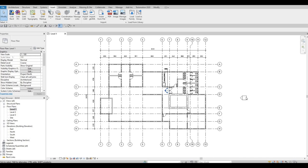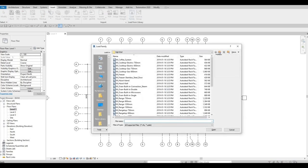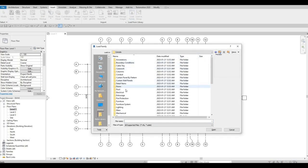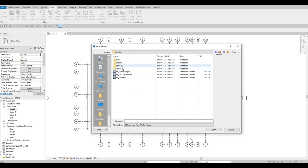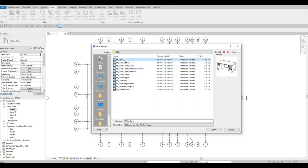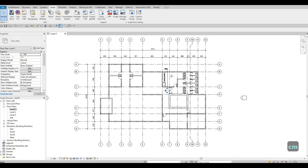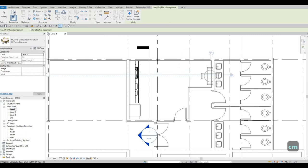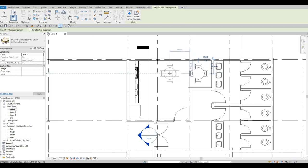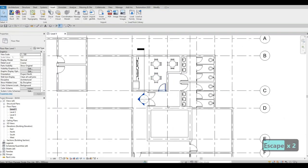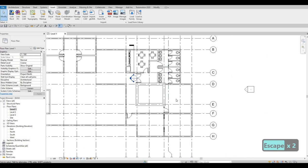Go to Insert > Load Family, then go to Furniture. We have some tables here and I'm going to choose the round dining table with chairs. Open that and place it — it's perfect for this kitchen area. I'm going to add one right here and then two more on this side.